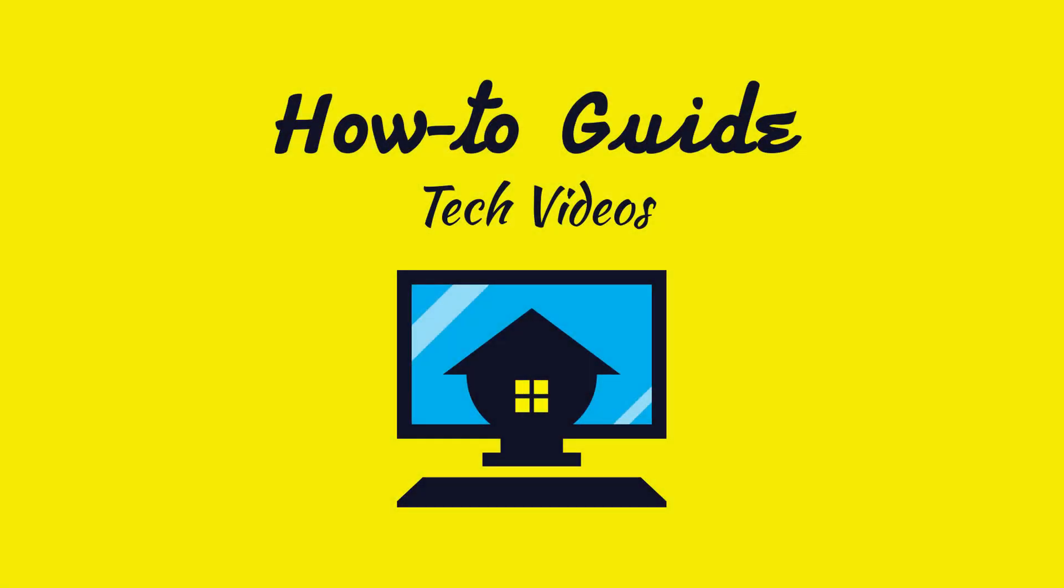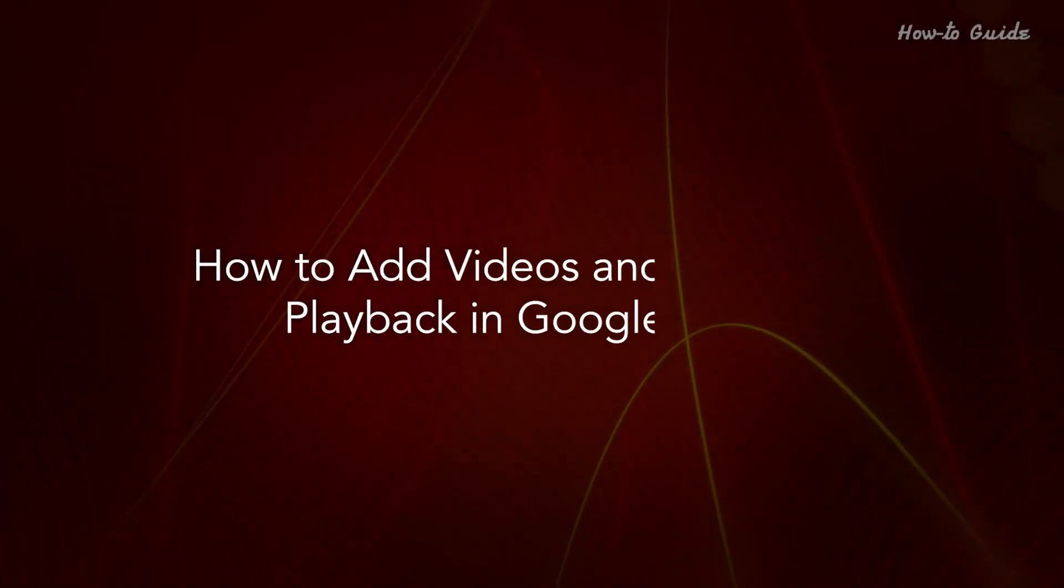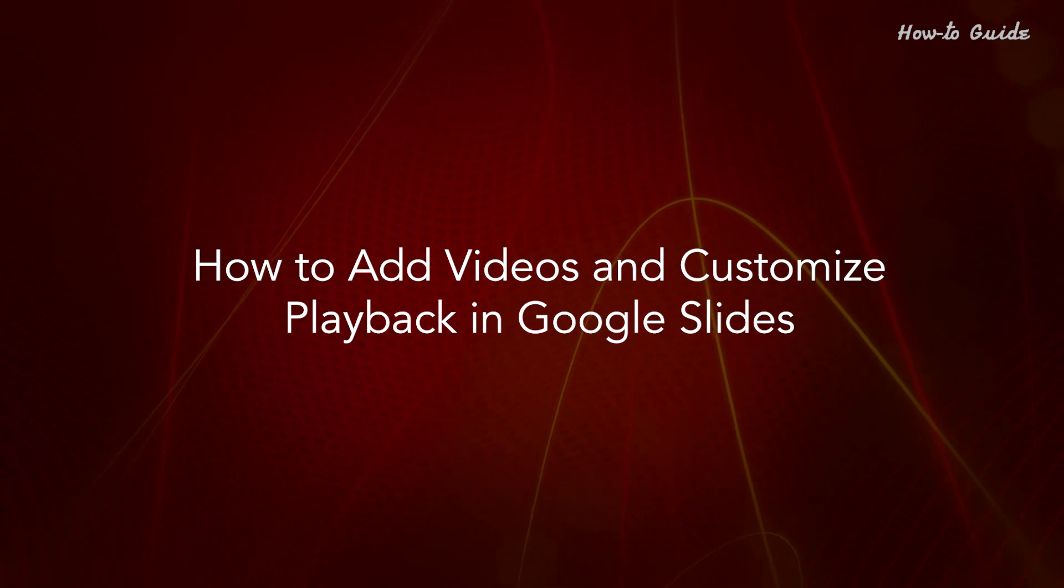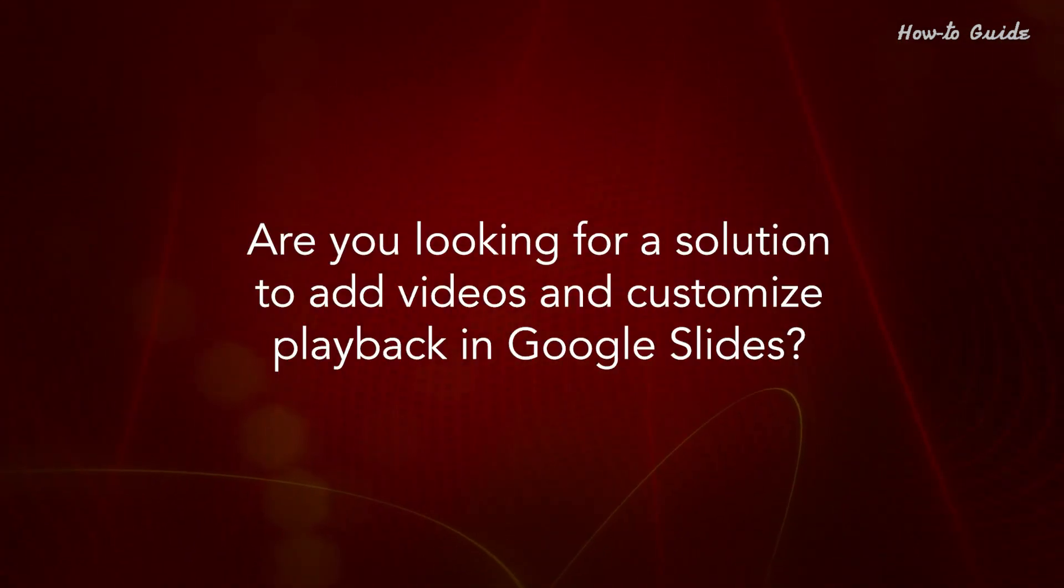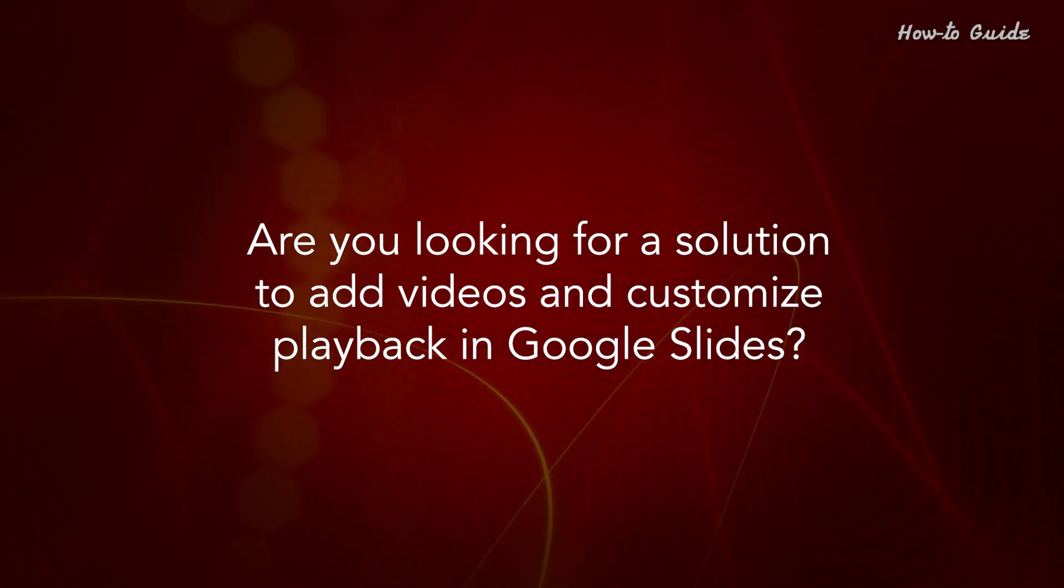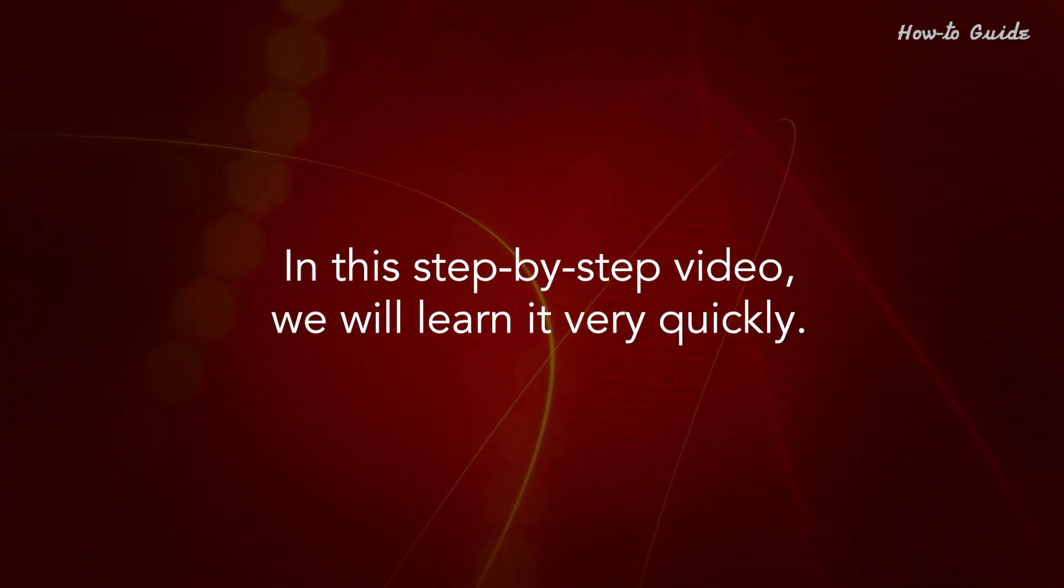Welcome to this tutorial on how to add videos and customize playback in Google Slides. Are you looking for a solution to do this? In this step-by-step video, we will learn it very quickly.